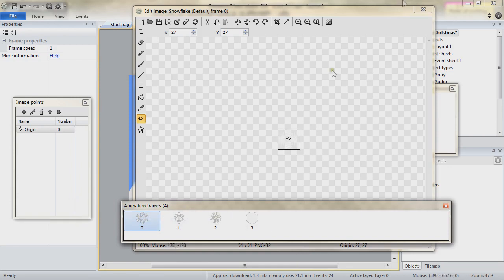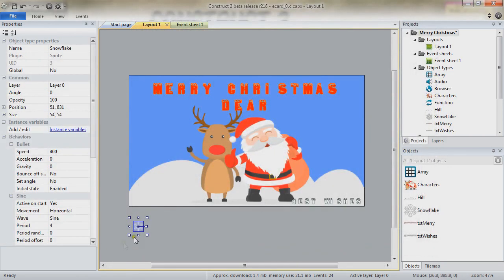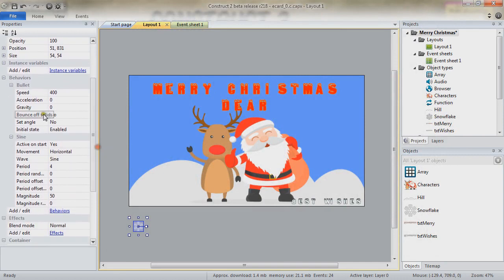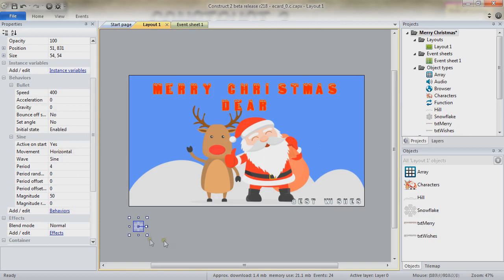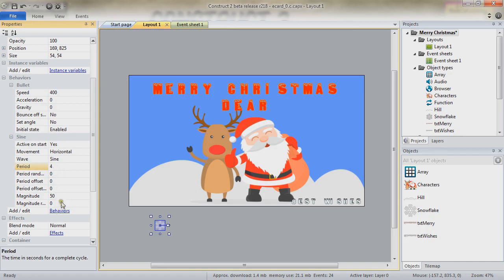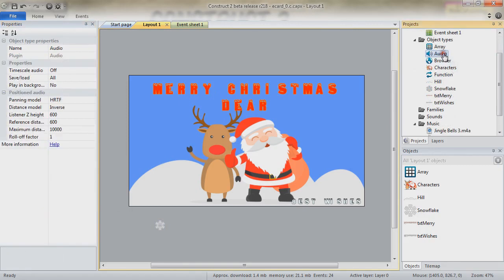And so, one of the four frames each time. We do have a couple of behaviors: bullets and sine. Sine is set to horizontal, which means that the object is going to move on the horizontal axis according to a set period of time and a set magnitude, an amount of pixels. We've added an audio object to our project because we are playing some music.